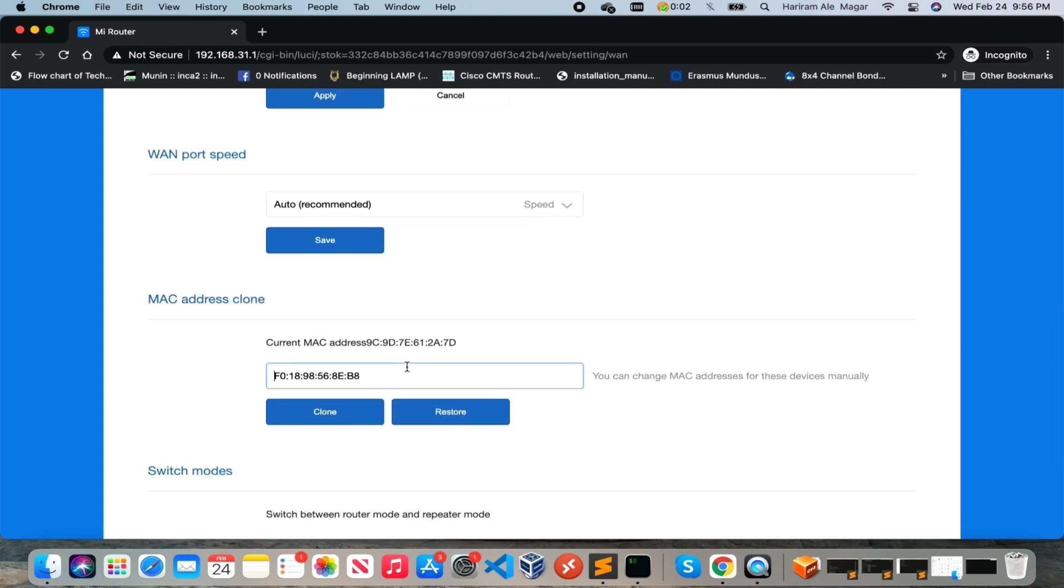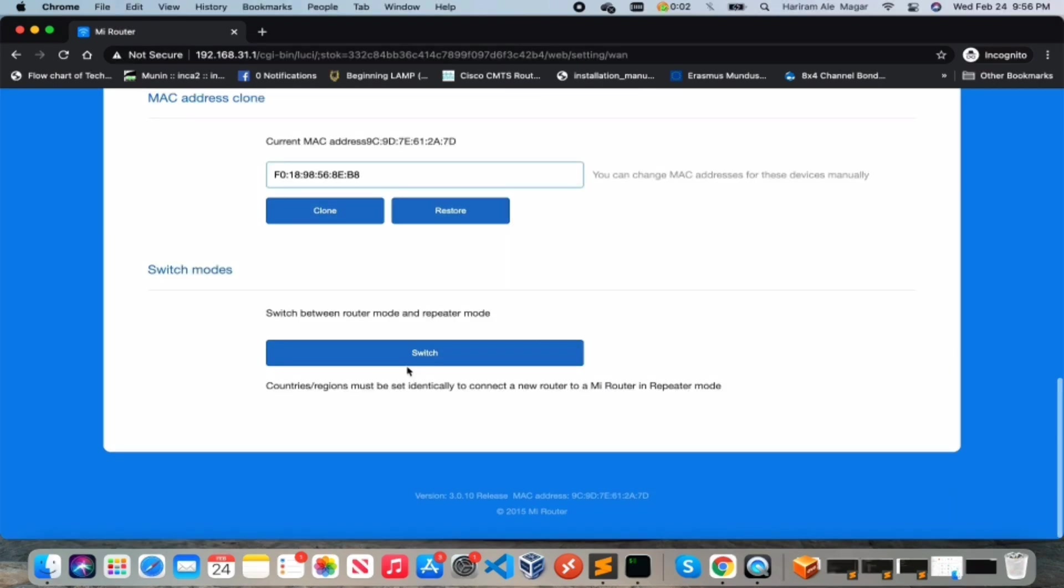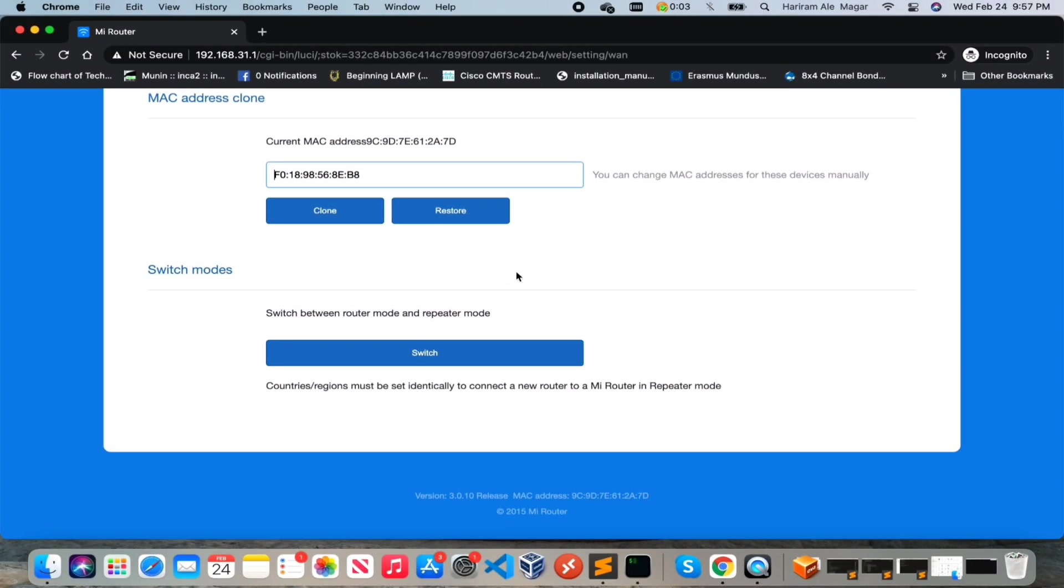MAC clone - if you want to change your MAC address then you can make a change from here. Currently this device is working as a router but if you want to make it a repeater then you can switch the mode from here.